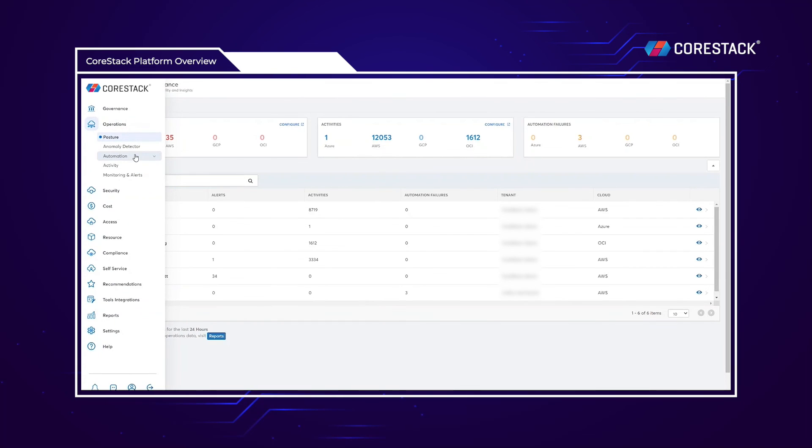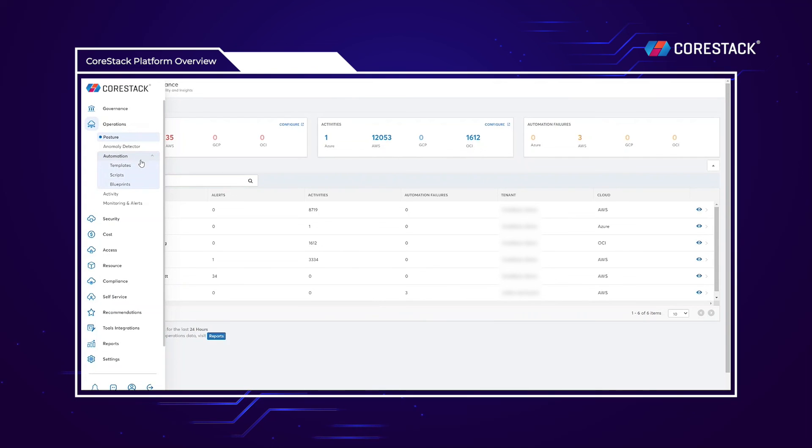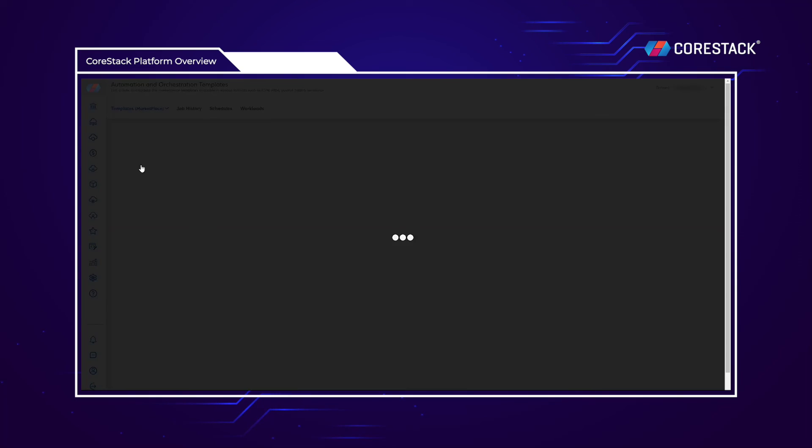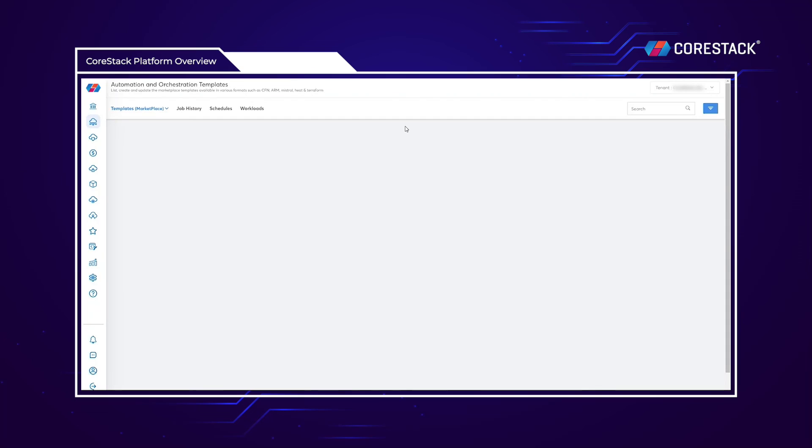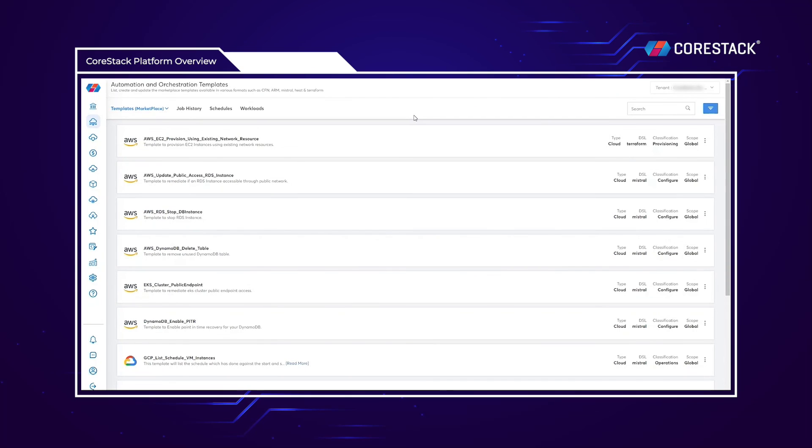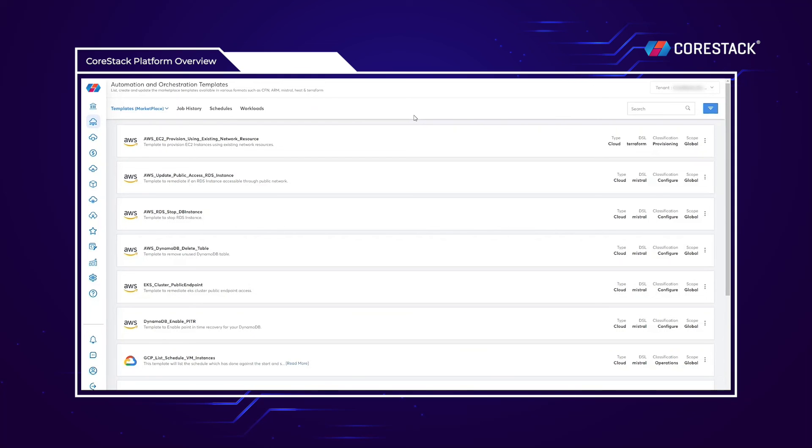The CloudOps module also supports the automation of infrastructure provisioning through infrastructure as code. Using CoreStack templates, scripts, and blueprint automation capabilities, you can easily provision resources and initiate second-day patching activities.